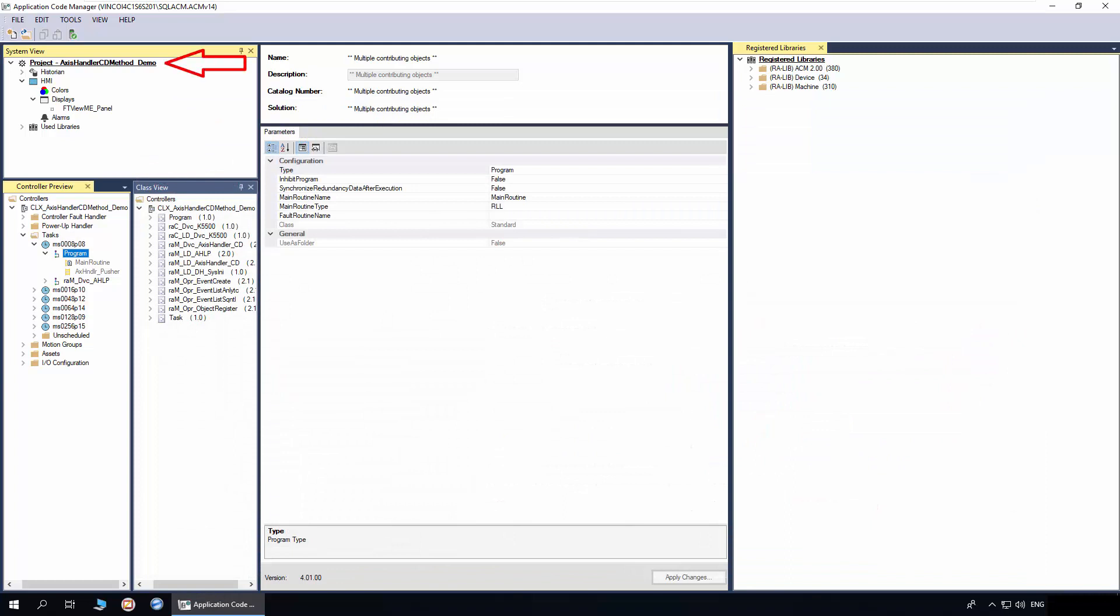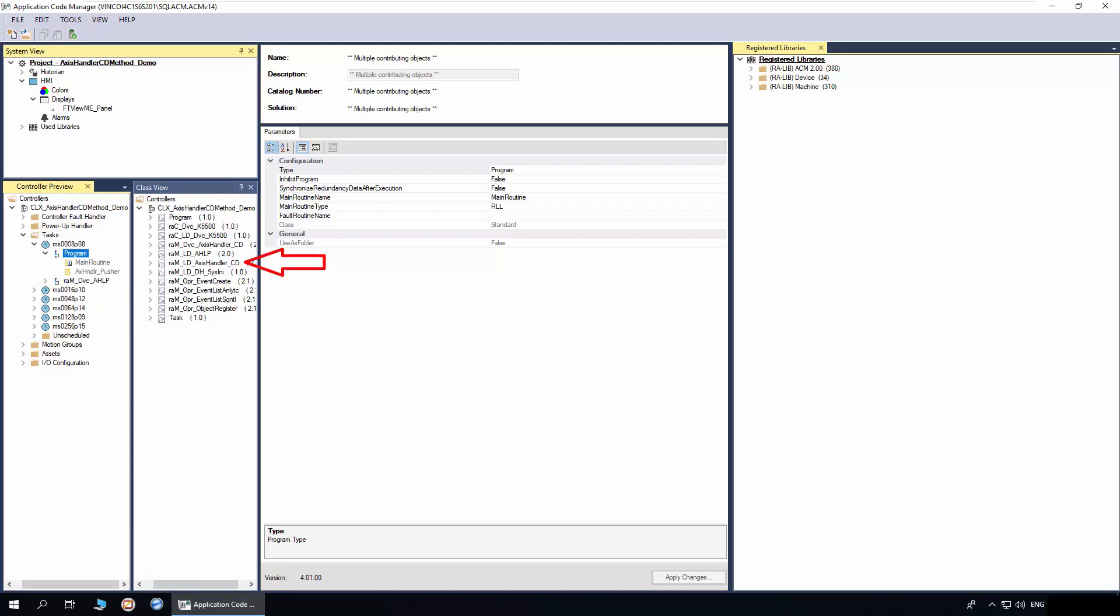I have created a project, added a controller and display. I have also added a program in which we will add the Method Implementation object. I have already instantiated Access Handler Implement object.